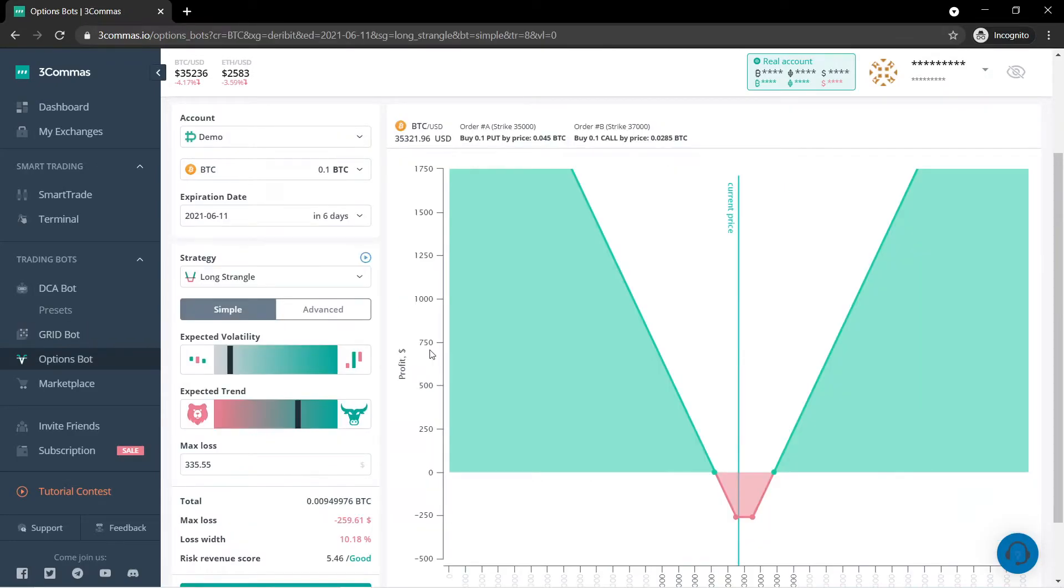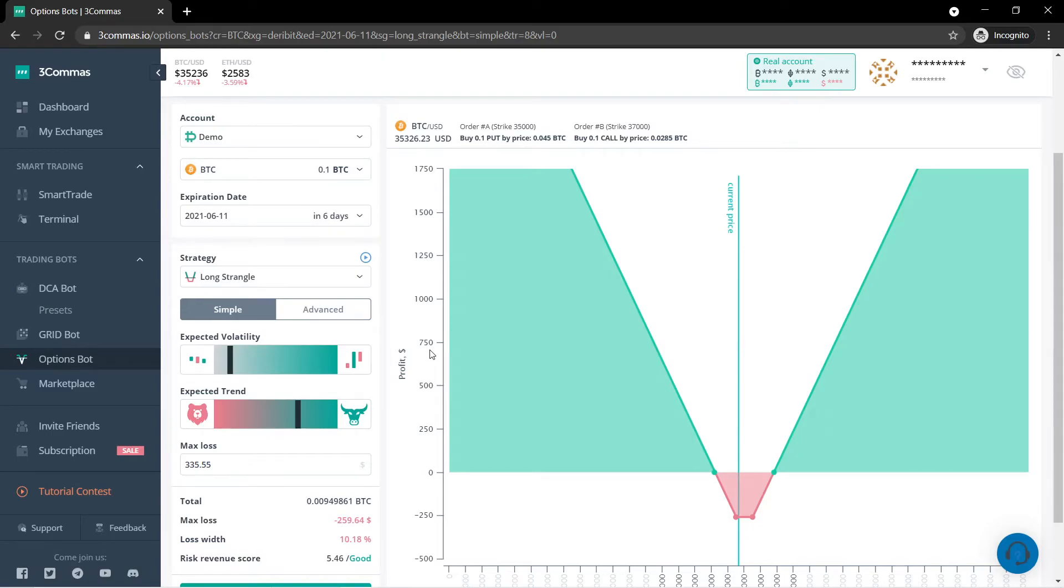The option bot basically allows you to trade options. It will basically do option trading for you. I personally haven't used it much, but I know people who use it and actually make a decent amount using it. So if this is something for you, they offer it.